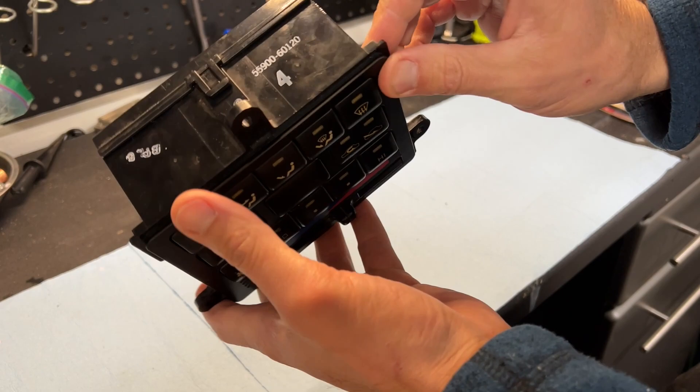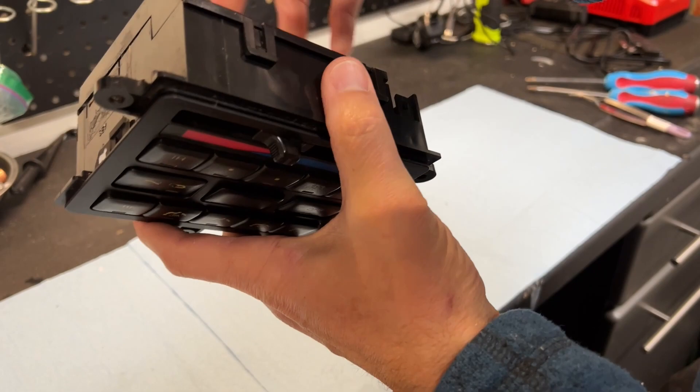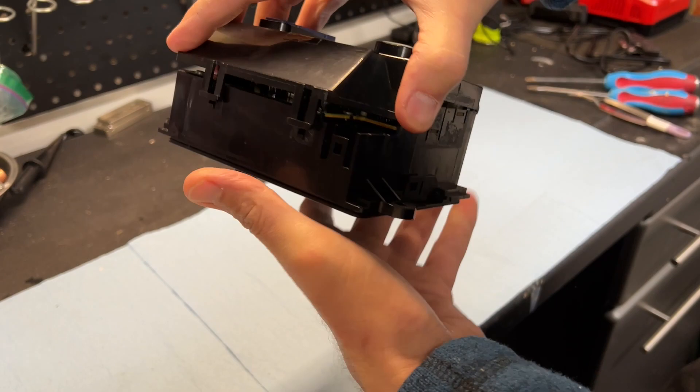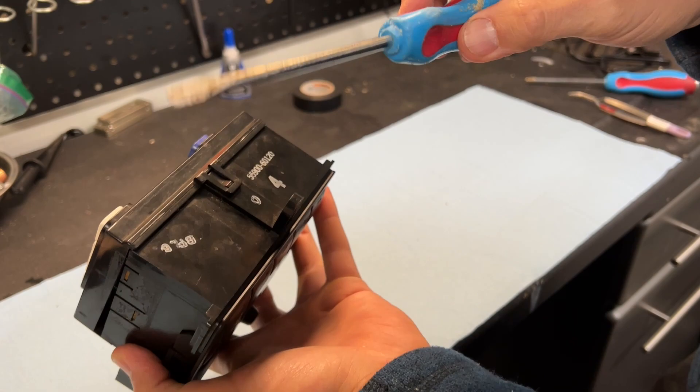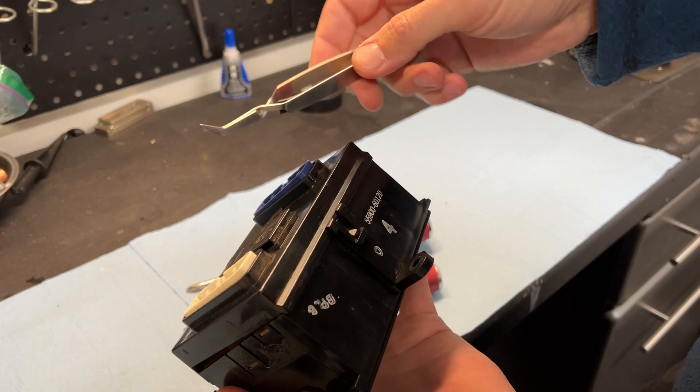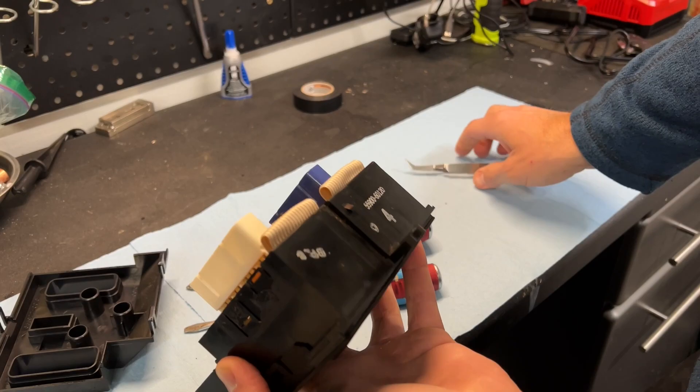So, I peeled those off. And the first part of disassembling this is fairly straightforward. You've got a clip here on top and then you can come back here, got a clip on the bottom. As you undo one clip, the other one tends to want to undo as well. So that pops off, pretty run-of-the-mill there.